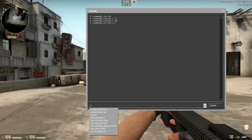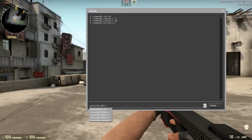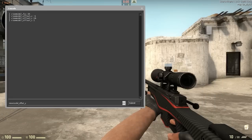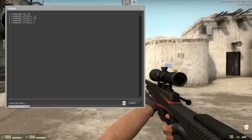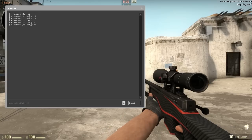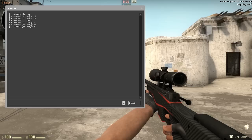Now type in viewmodel_offset_y — the Y is how far the weapon extends outward. If you type 2 you can see it goes longer out. If you type minus 2 it goes in. I prefer using the out value because it makes the weapon look longer, and it's great for editing.